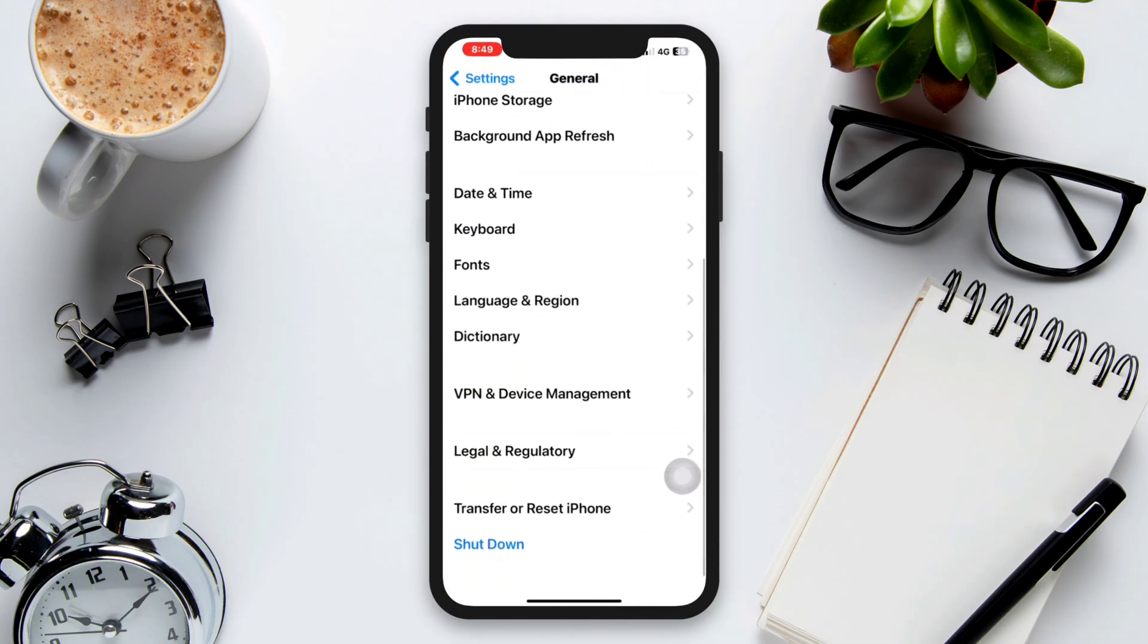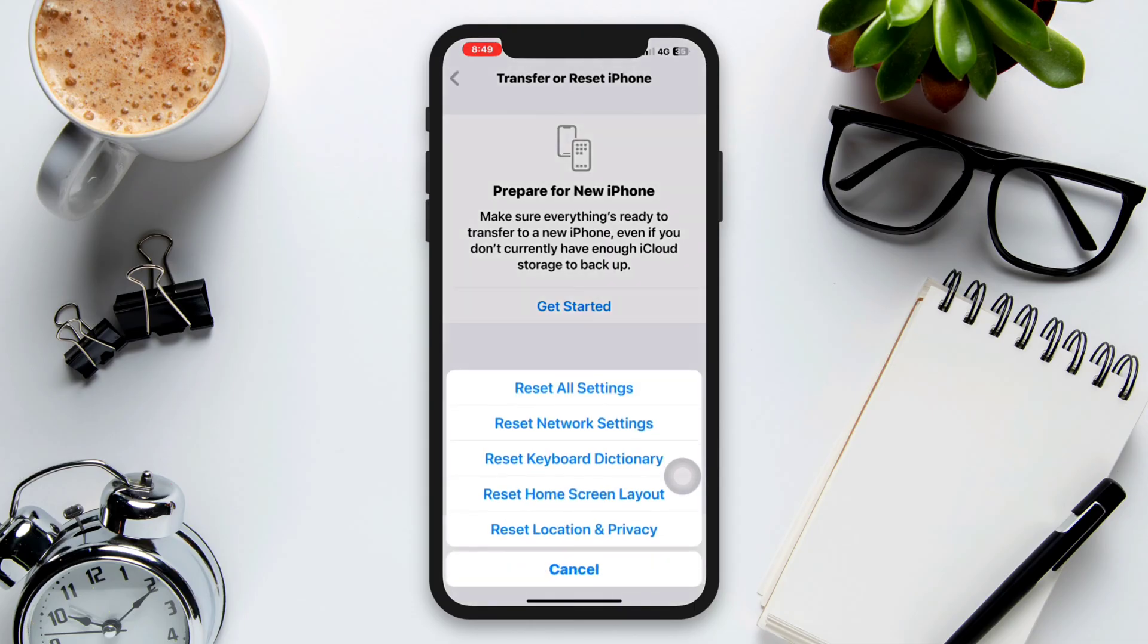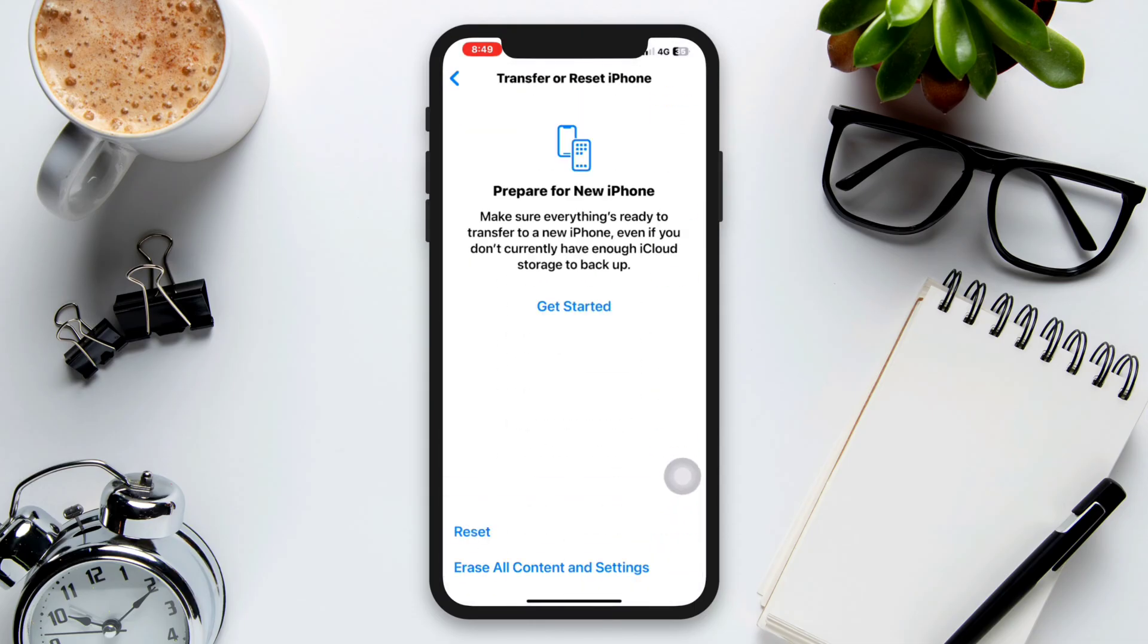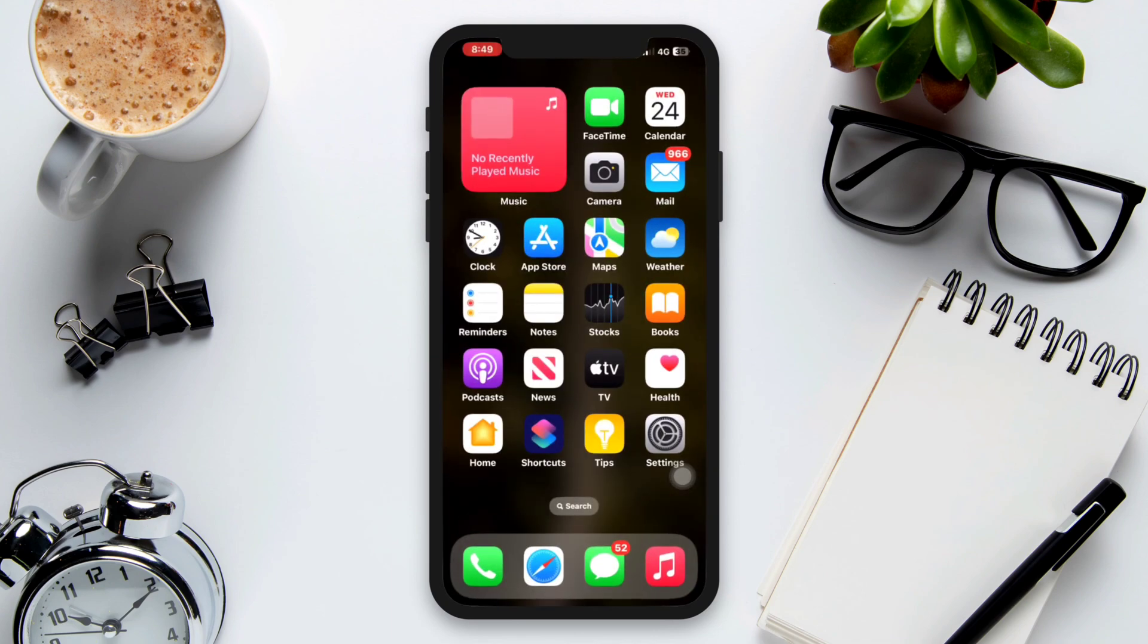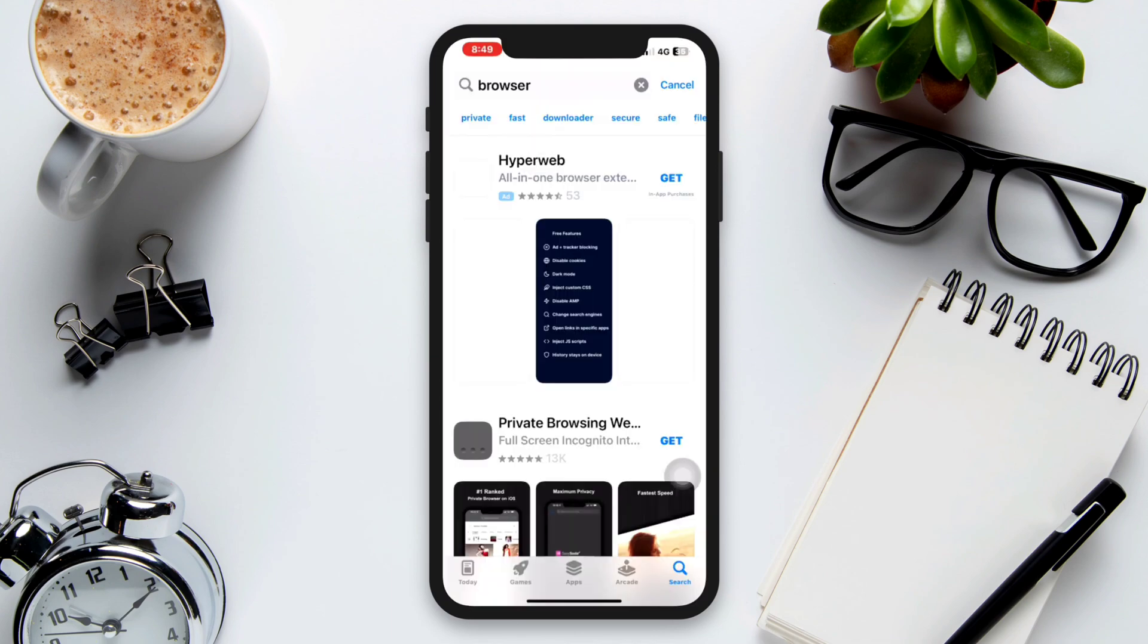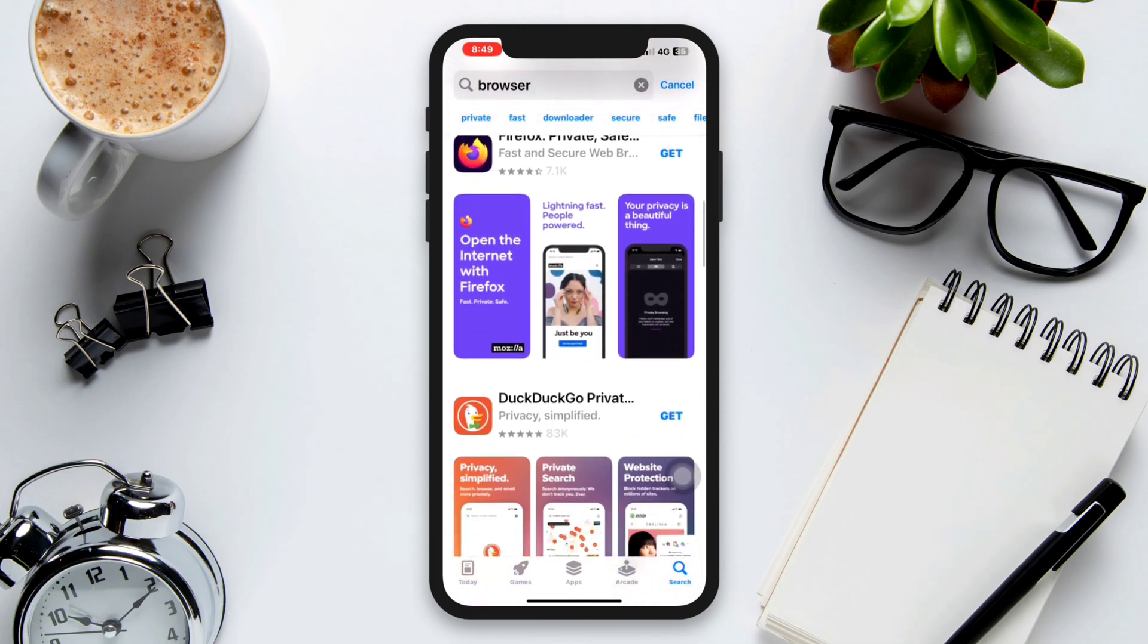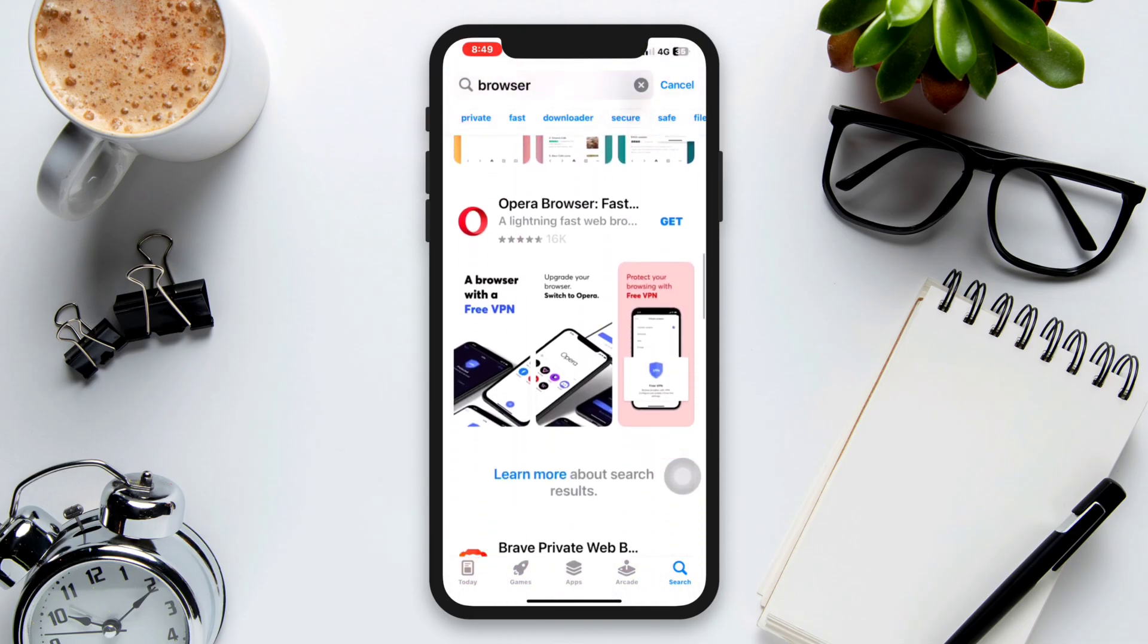Try using a different browser. If none of the above steps work, you can try using an alternative browser from the App Store, such as Chrome or Firefox, as a temporary solution.